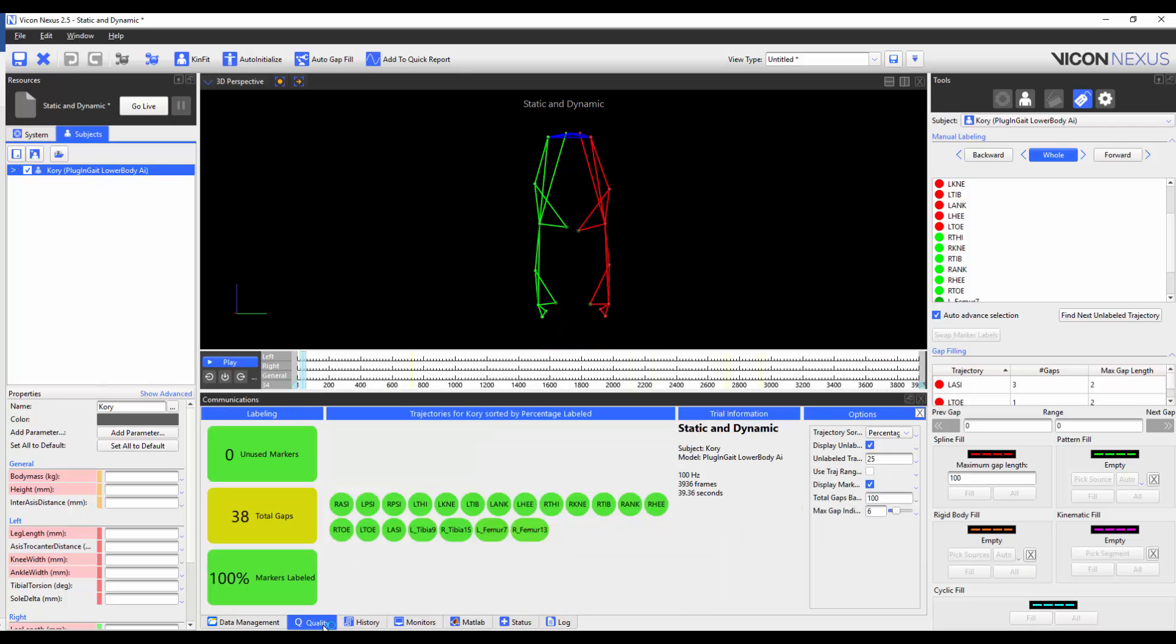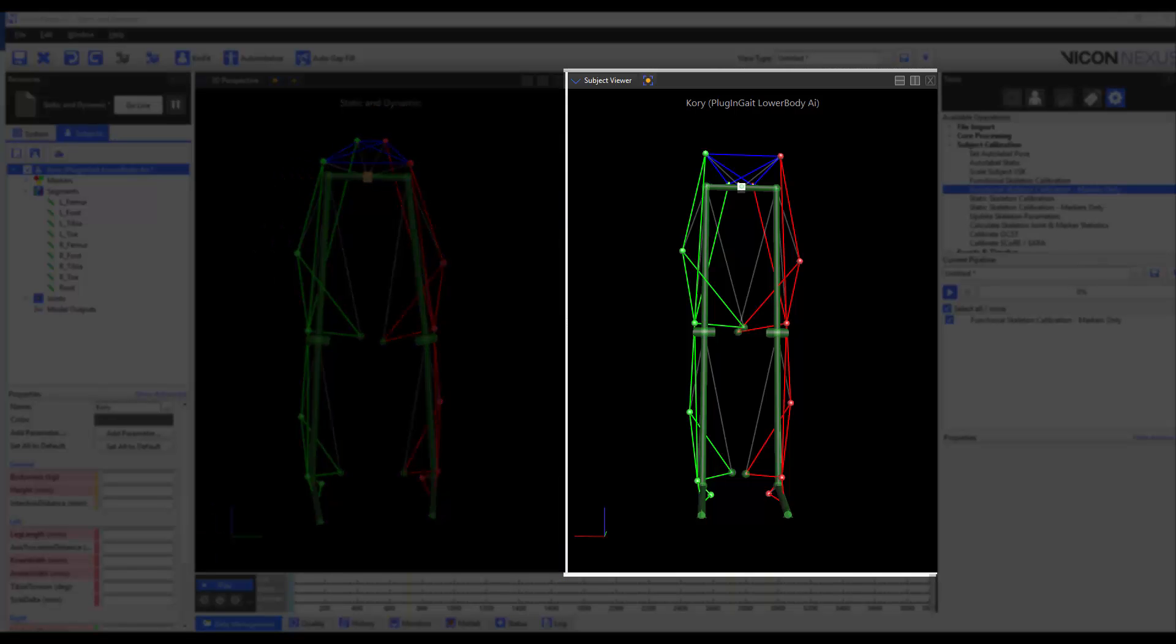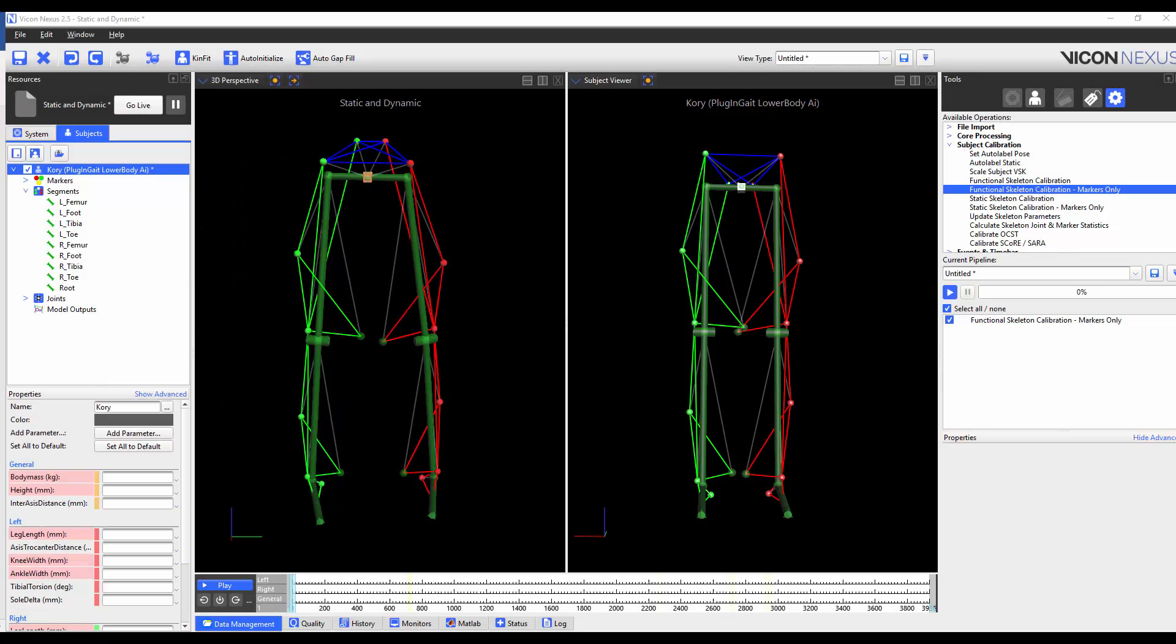Although there are still gaps, we do not gap fill. We can see in the subject viewer that my left and right medial knee markers aren't correctly aligned. To fix this, I'm going to run the functional skeleton calibration markers only pipeline operation. I've chosen the markers only functional calibration because I want to keep the joints in the same position but to reposition the markers around the joints.